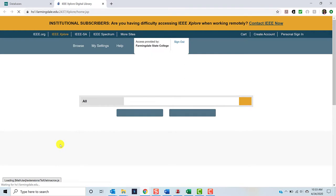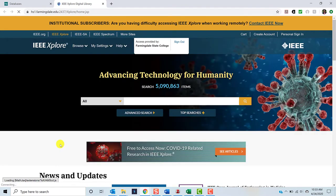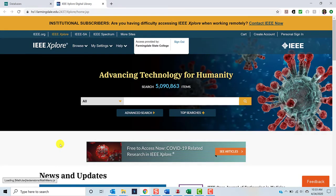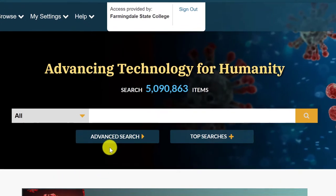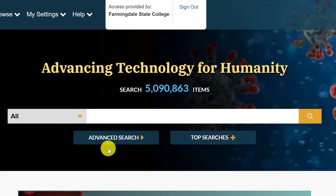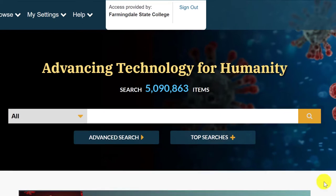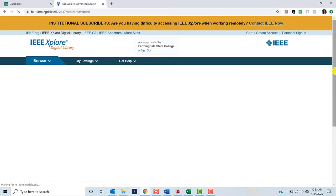If you are off campus, you will be prompted to enter your Farmingdale credentials. If you are on campus, you will be brought directly to the IEEE Explore Digital Library simple search page. Once you arrive at the IEEE Explore Digital Library simple search page, click Advanced Search. Now let's say we are interested in learning more about solar cells and farming.